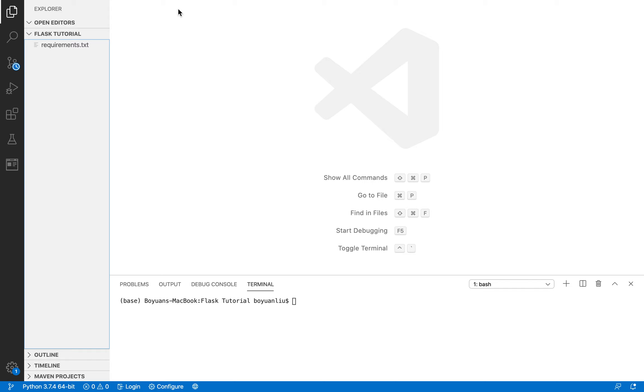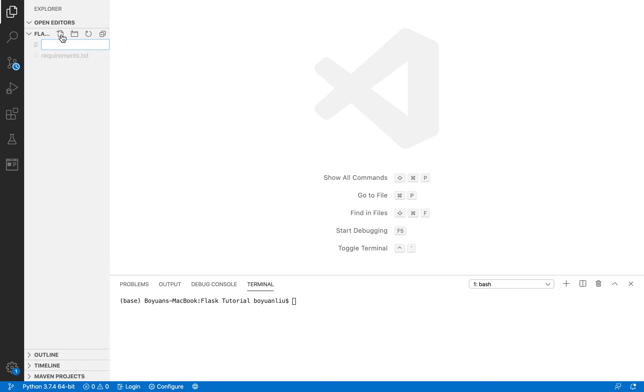We will talk more about them in the mission when we actually deploy our Flask app to the online server. But for now, you got requirements.txt set up. And now, let's take a look how to create a Flask app. So now, you can go ahead and create a new file. And you can call this app.py.